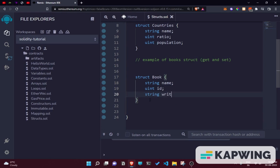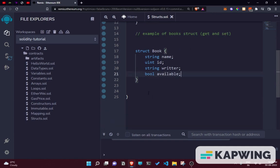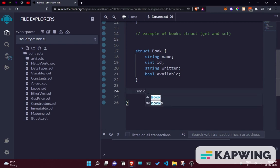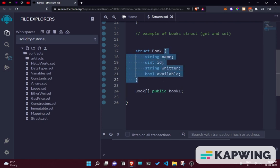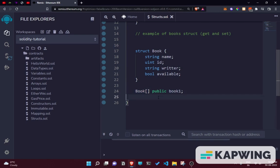We also have a boolean for available — we're going to be using that as well. So we have a simple struct, and then we are declaring this struct as an object. We can declare it by writing simply book struct, making it public, and we'll call it book1. So we are declaring this entire struct as a public variable book1.